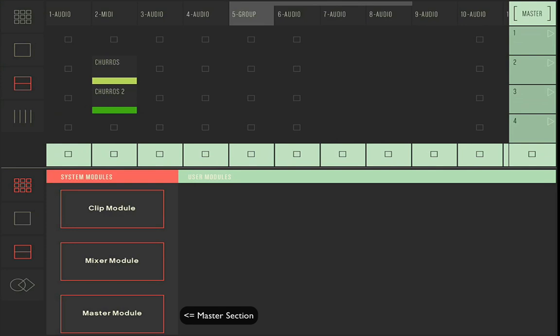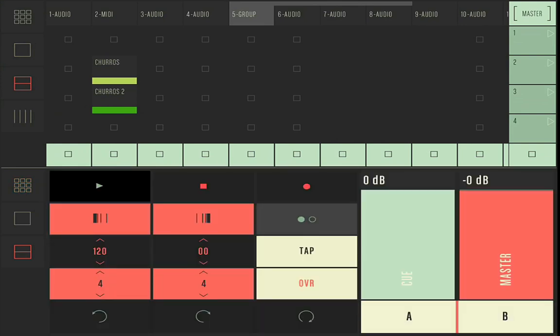Let's go to master view. You've got the usual functions: BPM, master cross fader, A and B sides — double tap the middle and it gets back to the center of the cross fader. Tap tempo, play, stop. Everything you need is in there.